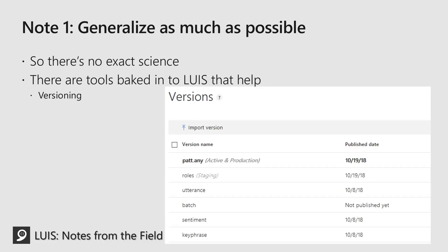Fortunately, LUIS has some tools baked in to help with this process. The first tool that I find people aren't familiar with is versioning. You can use versioning to clone your model at any point in the process, and this can really help with trying out different things — using roles, different patterns, different entities. You can even publish to two different slots: a staging slot and a production slot. So if you want to push it to your staging environment and make sure it works in your end-to-end flow, you can do that before pushing it to production.